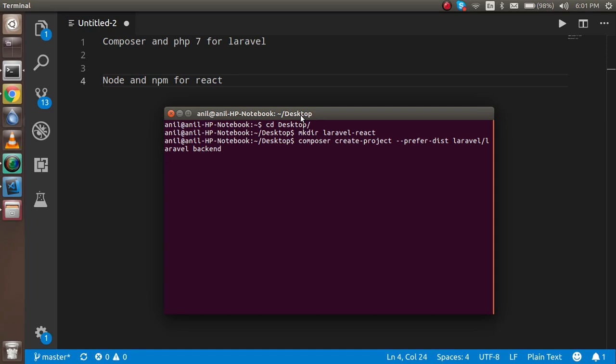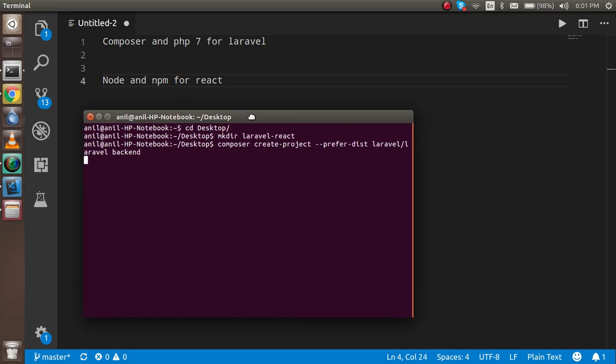The reason I named it 'backend' is because in Laravel we are going to build the backend, and in React we are going to build the frontend. It will take a small amount of time to install.